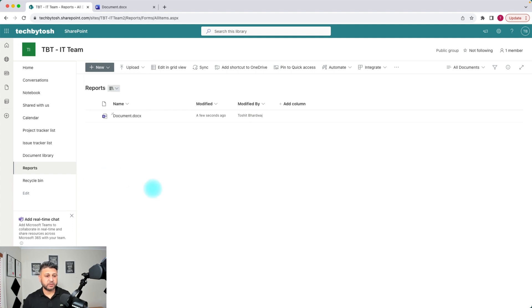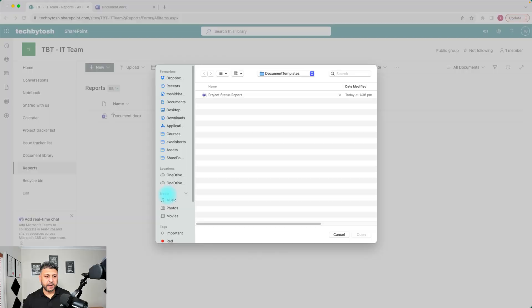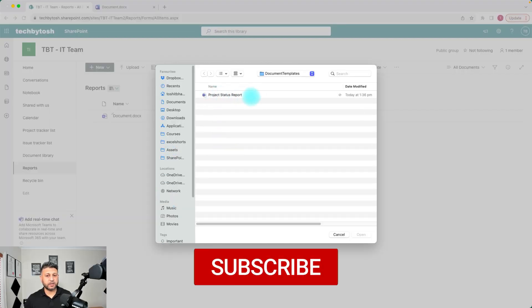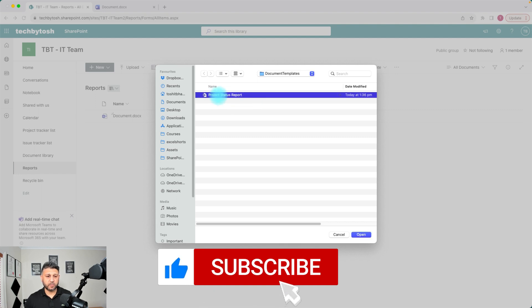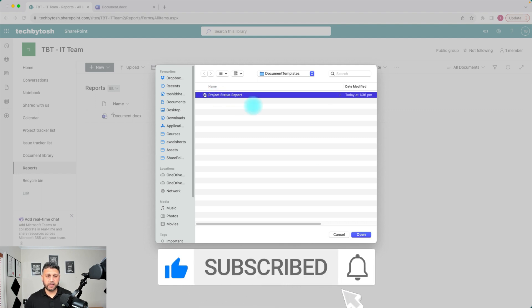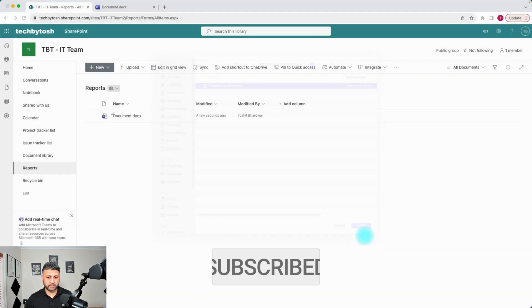Once you click on Add Template, it's going to ask you which document or template you want to use. I already have this document created, so I'm going to select it and click Open.